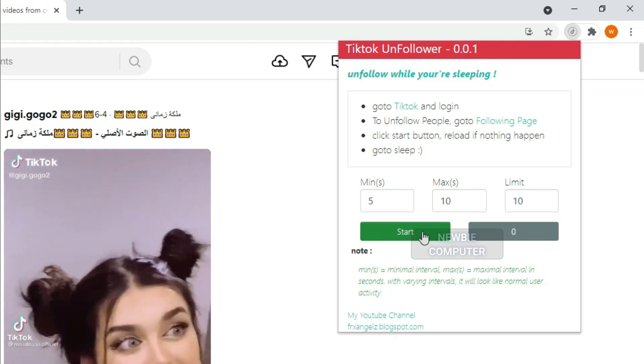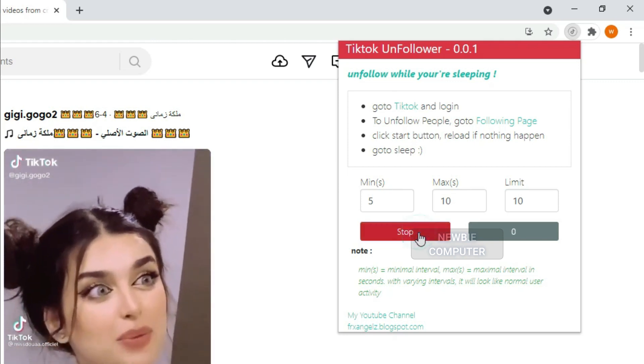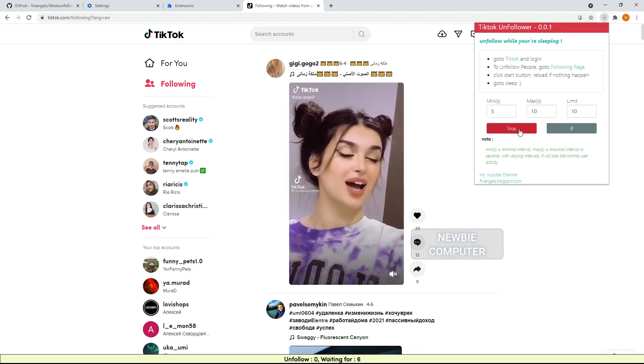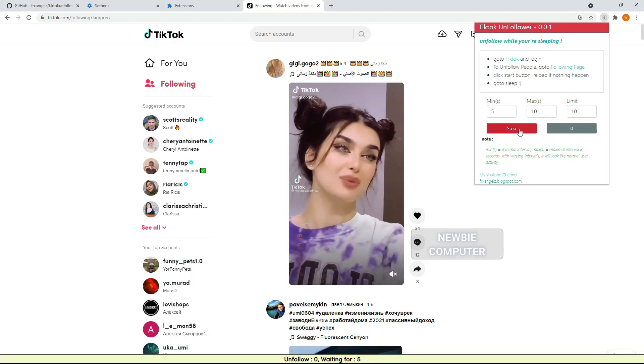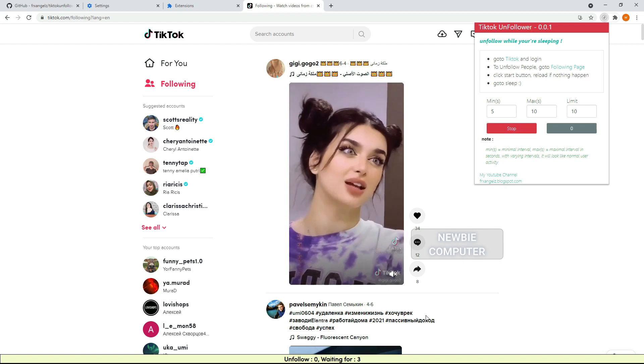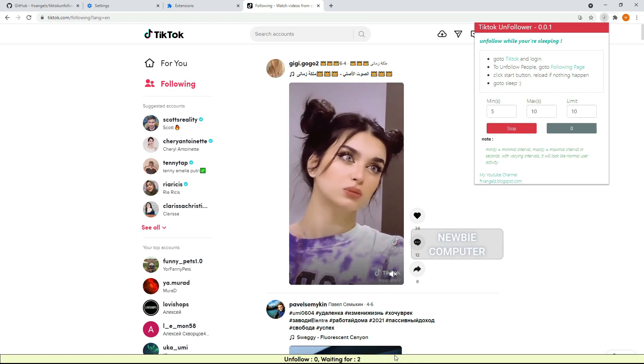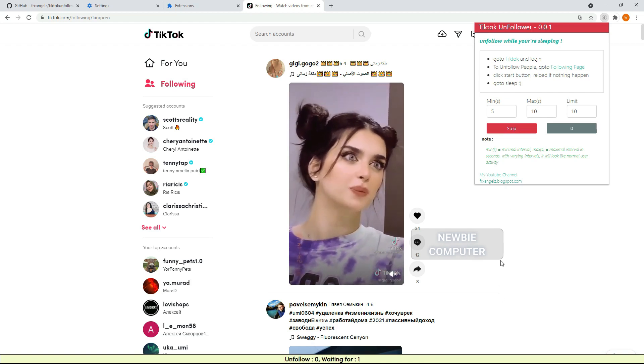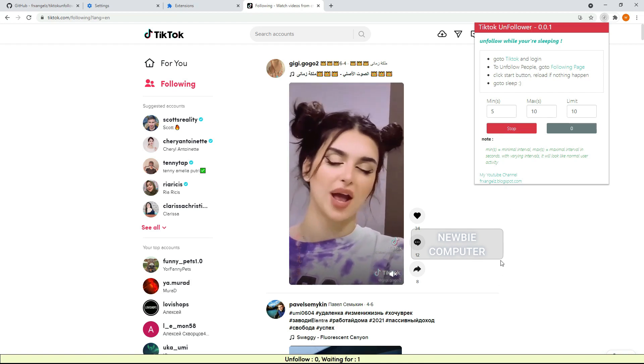Click Start button. Reload the page if nothing happened. The script will start unfollowing at random intervals between min and max options.